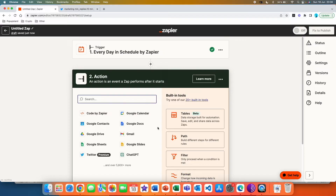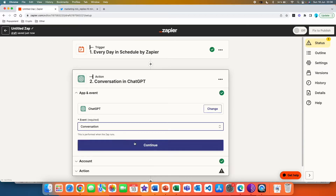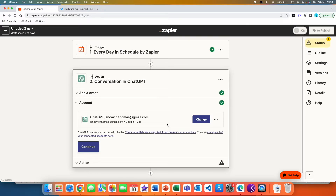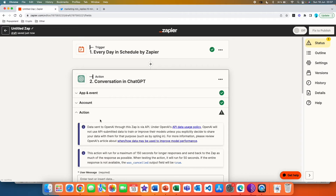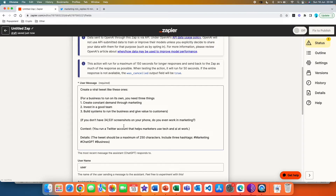Now we want to set up our action. Search for ChatGPT and choose the event 'Conversation.' It sends a chat to OpenAI and generates a completion, storing the message as you go — that's exactly what we want. I already have ChatGPT connected in Zapier; if you want to know how, I have a whole tutorial explaining it step by step linked down below. Now we can set up all the settings for ChatGPT. The first required field is 'User Message,' which is basically the prompt you want to send to ChatGPT. The prompt can look different for everyone depending on how you like to structure it.